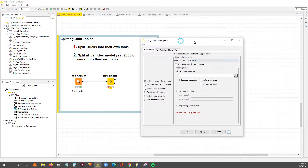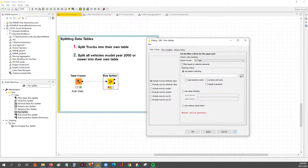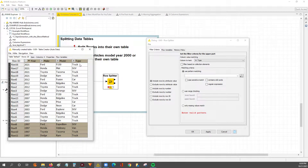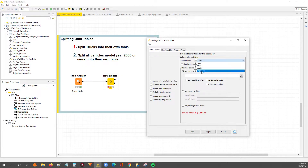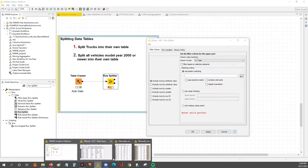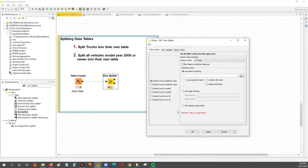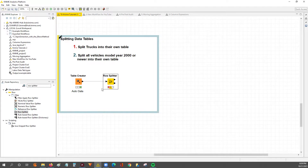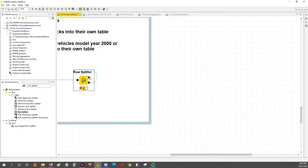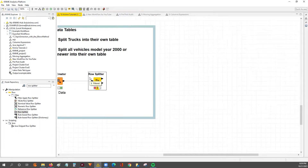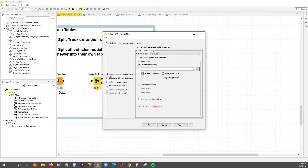For example, to hit our first goal, we're specifically looking at the vehicle type. So we're going to set our column value matching to vehicle type, because we want to split the table when the vehicle type is truck — split it one way — and when it's not truck, split it the other way. This box basically says whether we want the match to be the top output or the bottom output. The top output is when the match meets the criteria and you have this setting set to include.